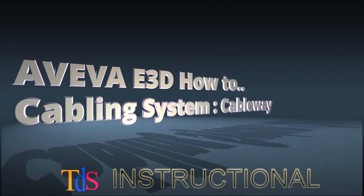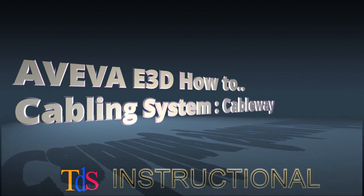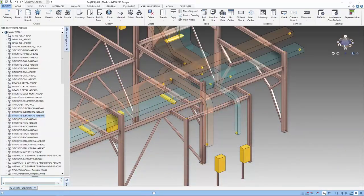Hi, I'm Cam Singh. Welcome to another Aviva e3D how-to. We are going to do a tutorial on the cabling system in Aviva e3D.